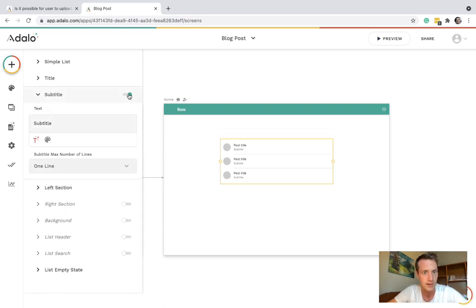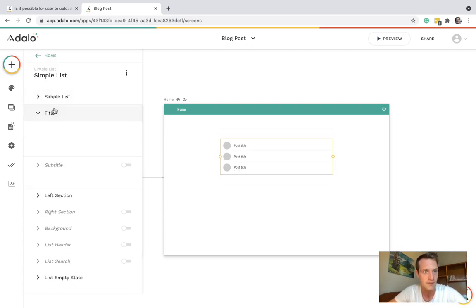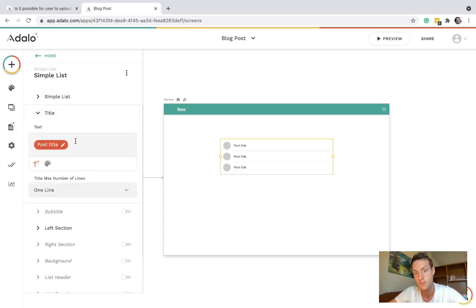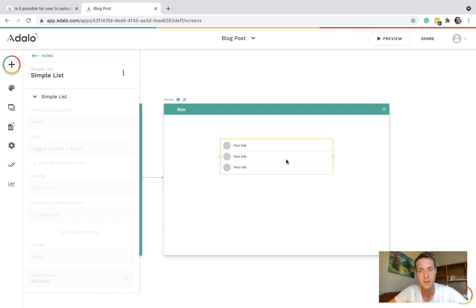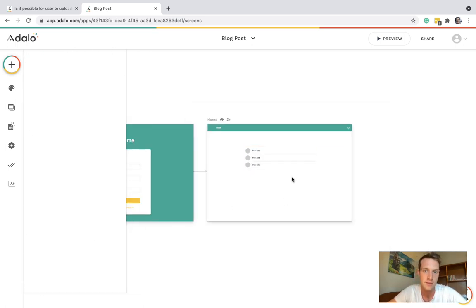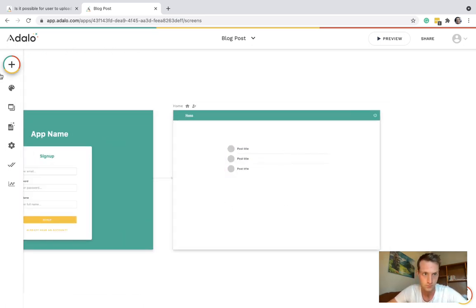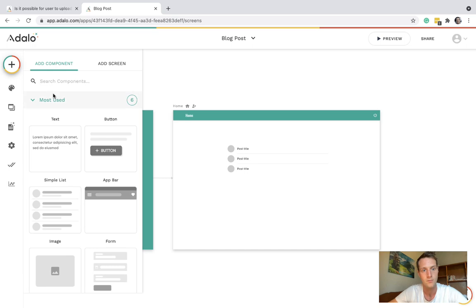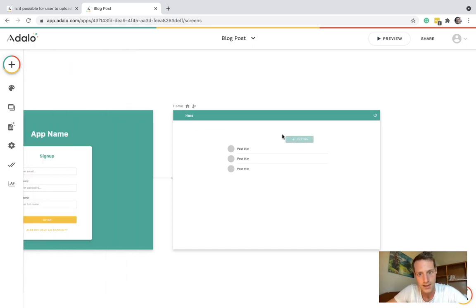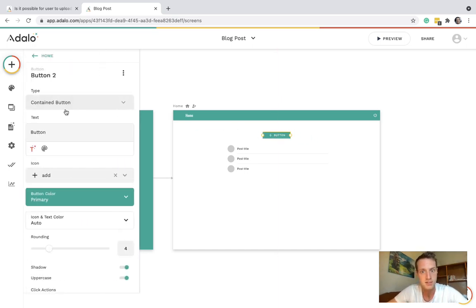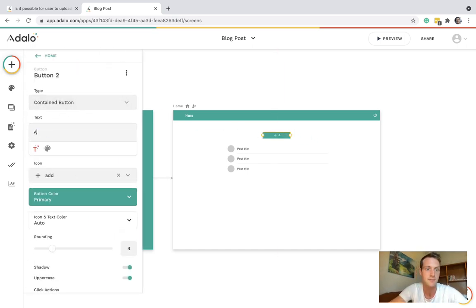We can have the title of the post and on the left section we can have the post thumbnail image. And maybe you want a button to add post.